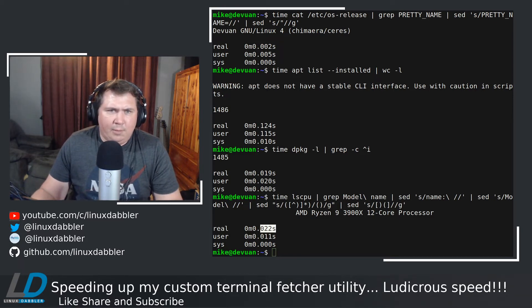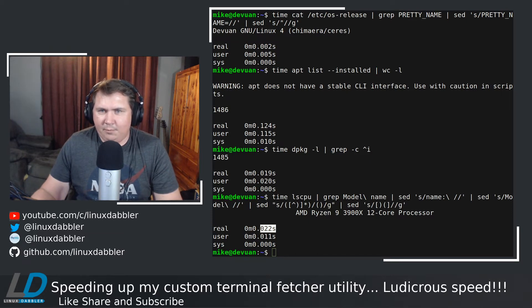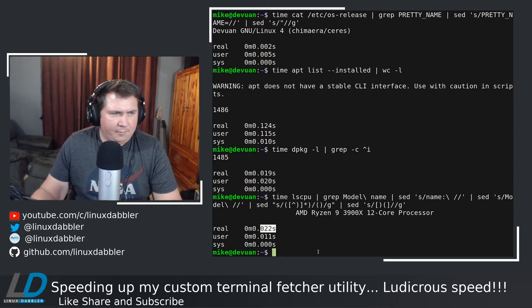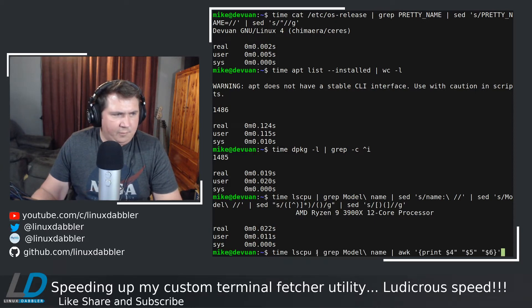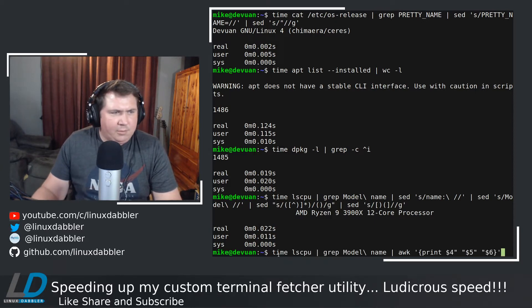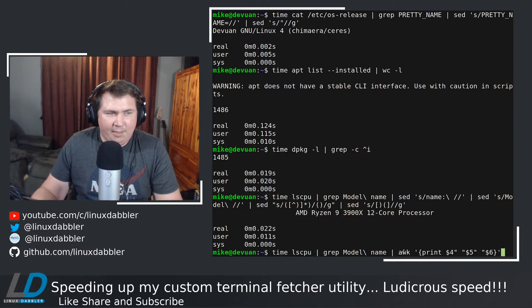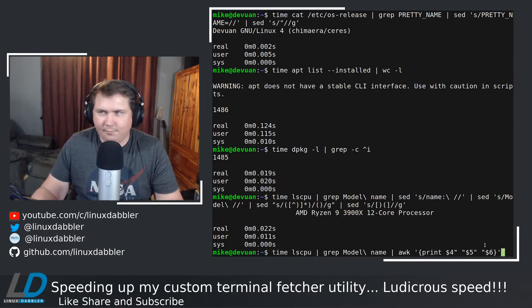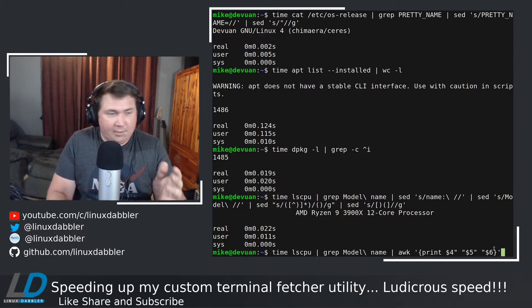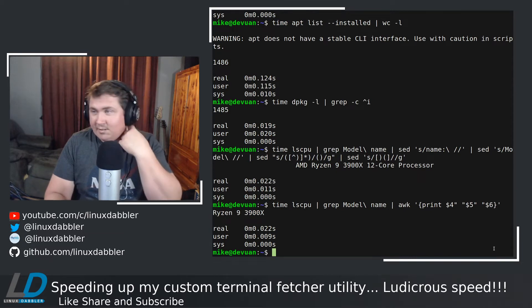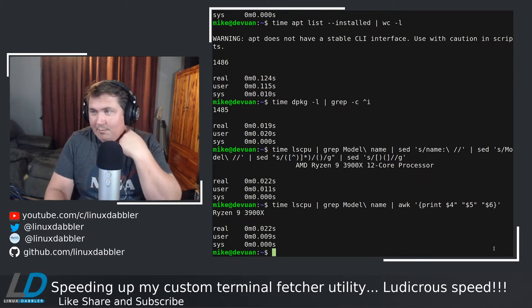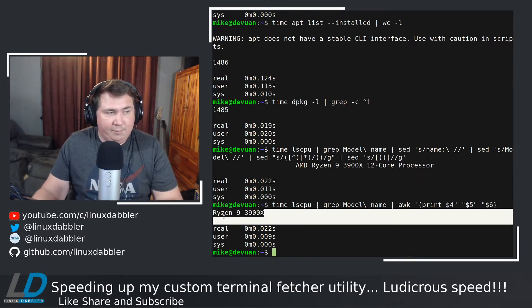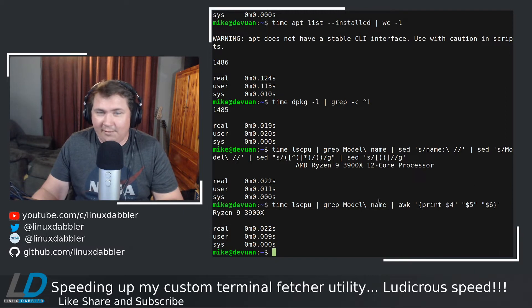I'm going to replace that command with this one. It's still an lscpu, but we're going to make it way better. We're going to lscpu and then grep model space name and pipe that through awk and then print columns 4, 5, and 6. That's it. Let's time that. It takes the same amount of time, but we get a better looking output. I'll take that too.